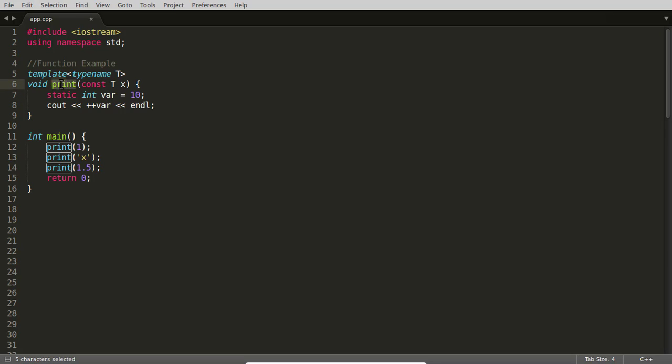The same is applicable for classes also - all the objects will share the same static variable. But what if it is a template function in a template class? We all know what is the meaning of templatization.